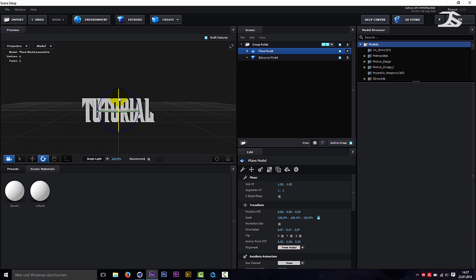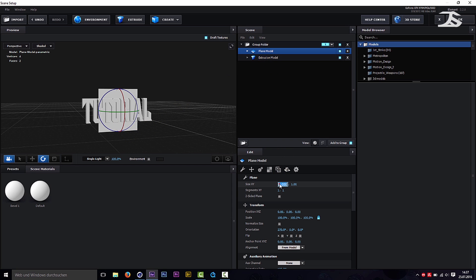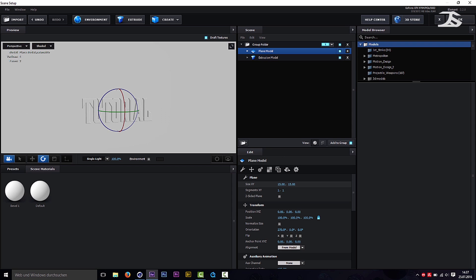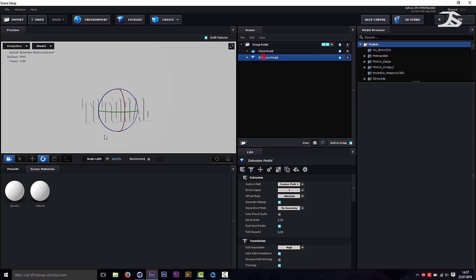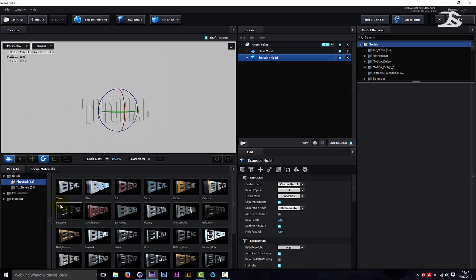Rotate the plane 90 degrees. Enlarge it to 15 on X and 15 on Y. Choose a bevel that you like and play around to do it your way.